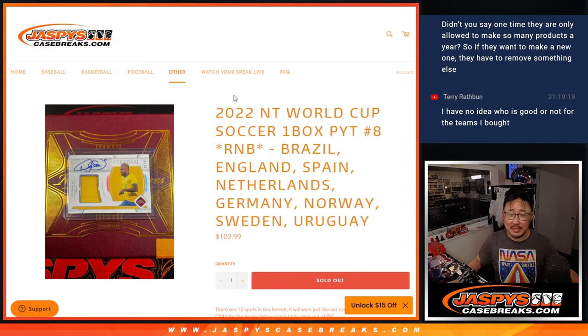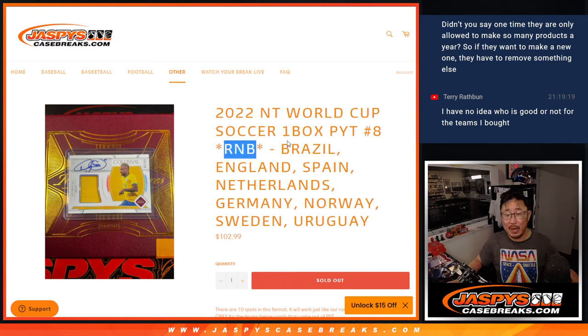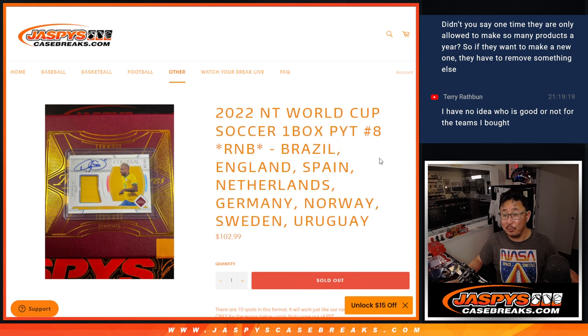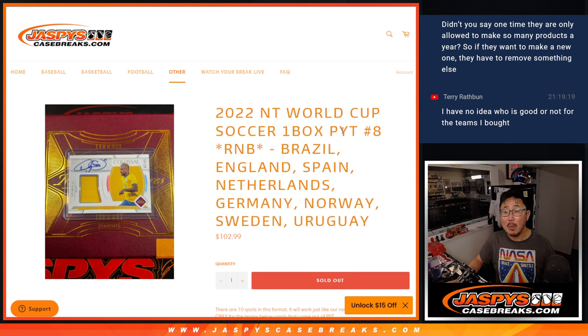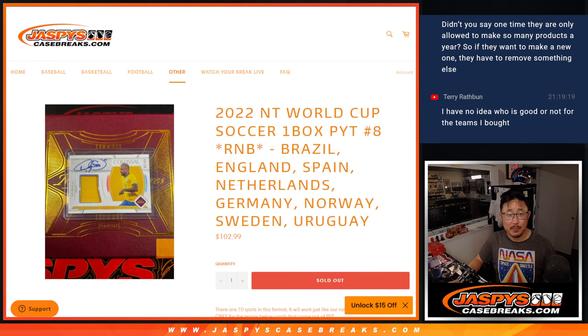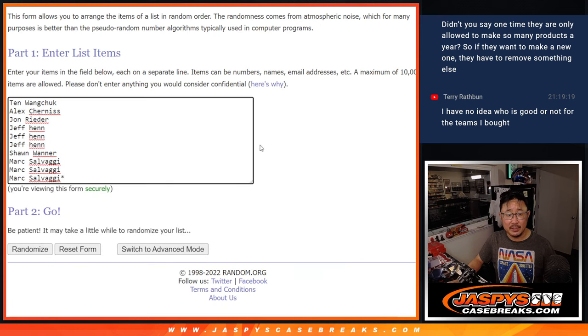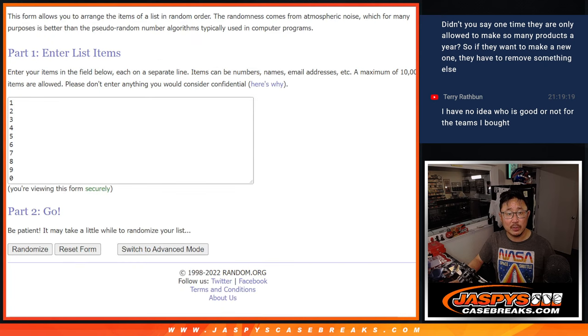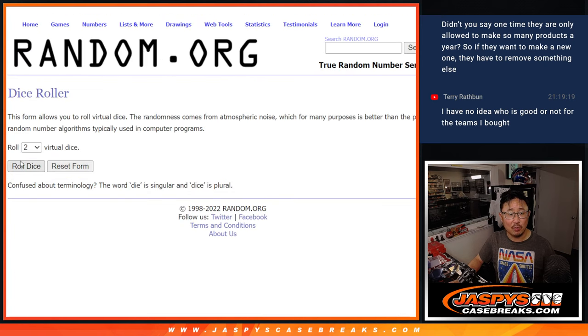Hi everyone, Joe for Jaspi's CaseBreaks.com coming at you with a random number block randomizer for a really nice group of teams right here. This knocks out one box break number eight. Big thanks to this group for making it happen. There are the numbers right there. Let's roll it.